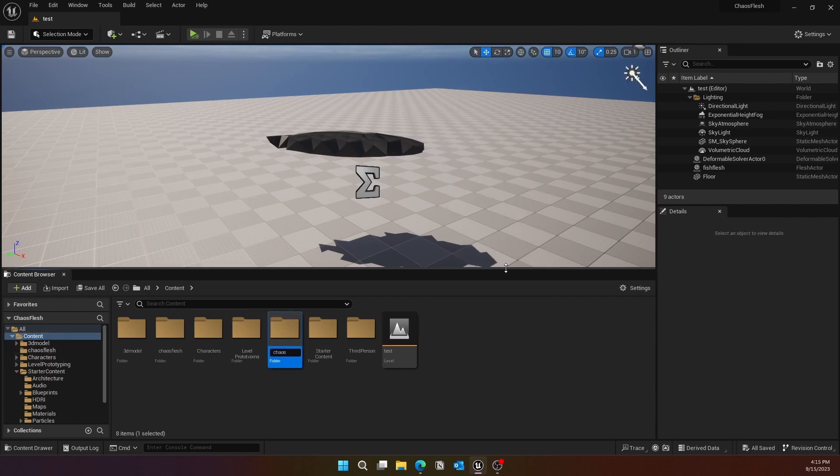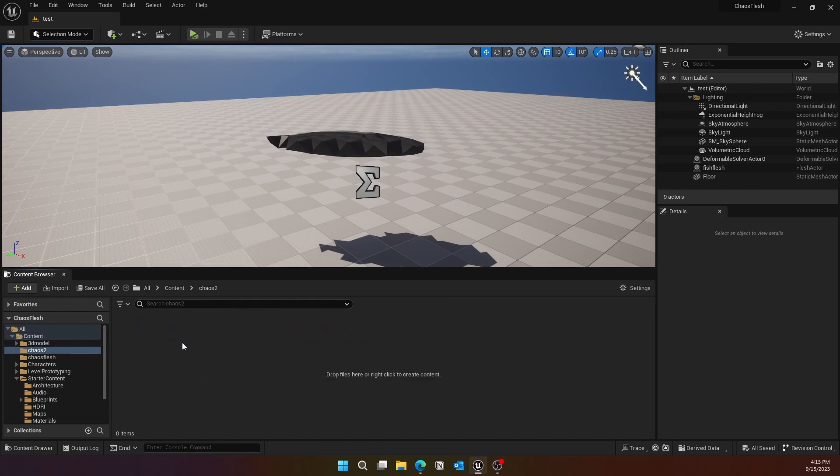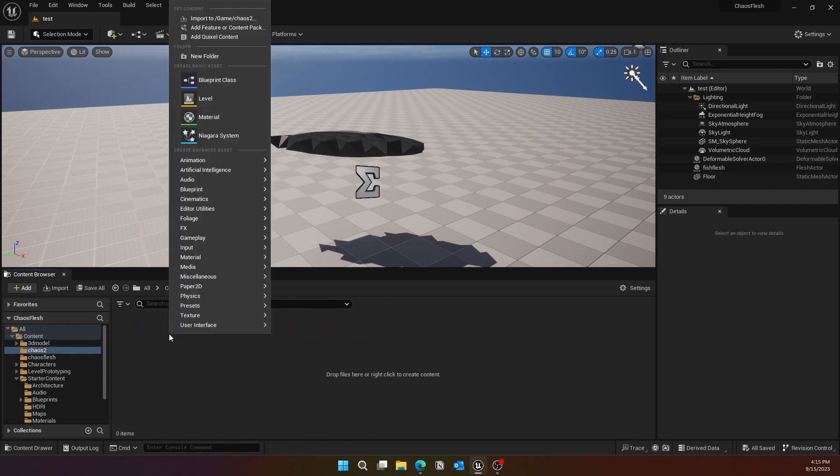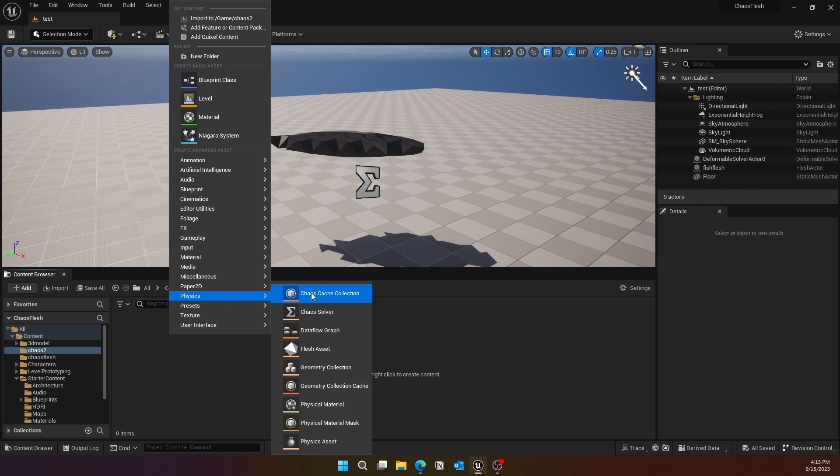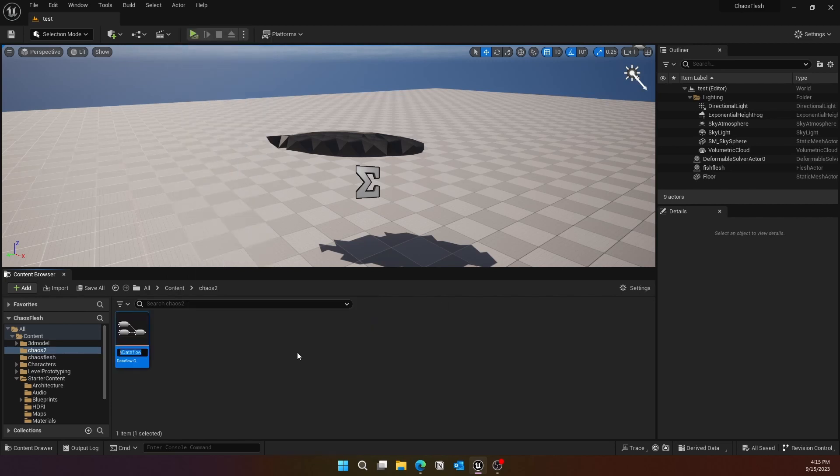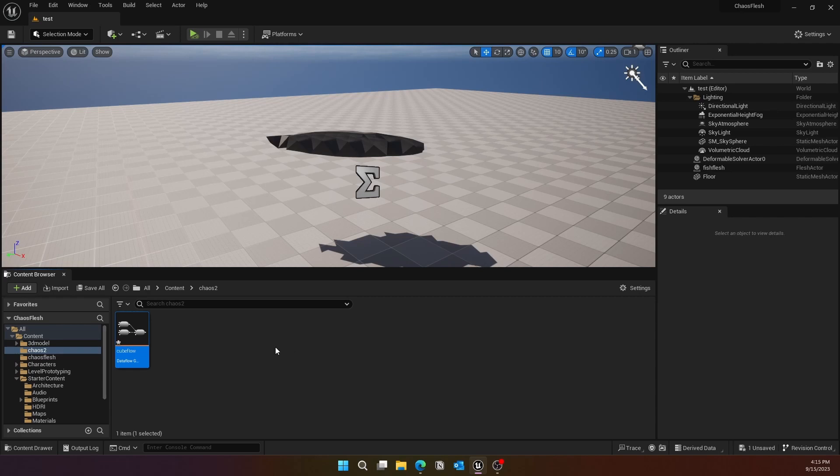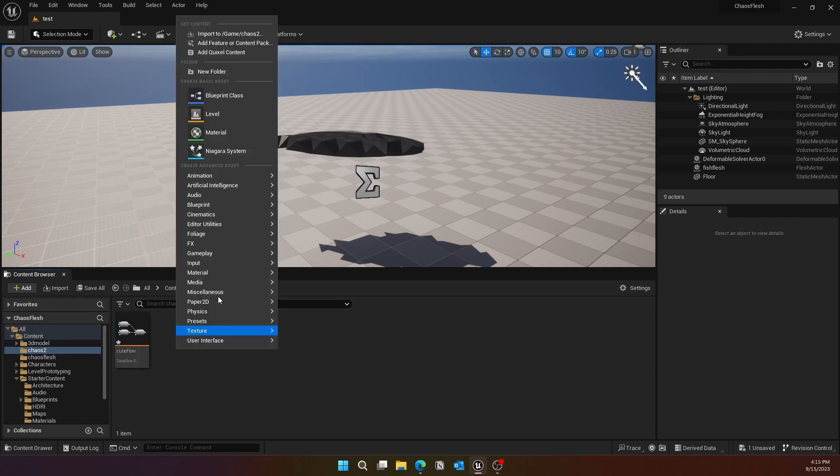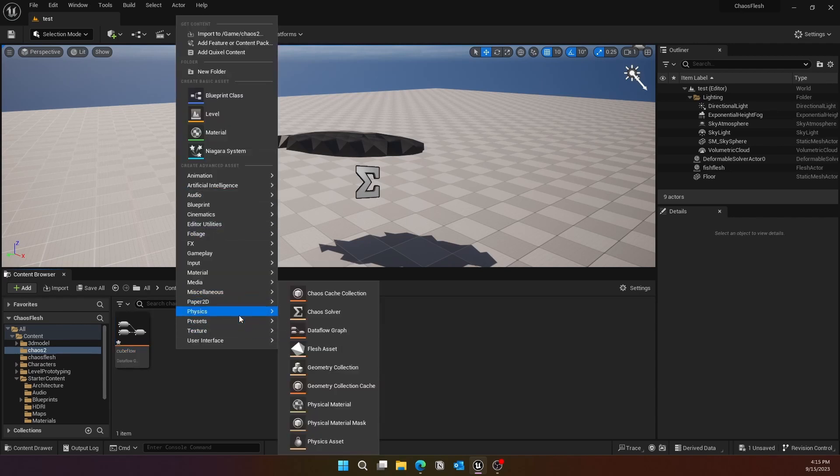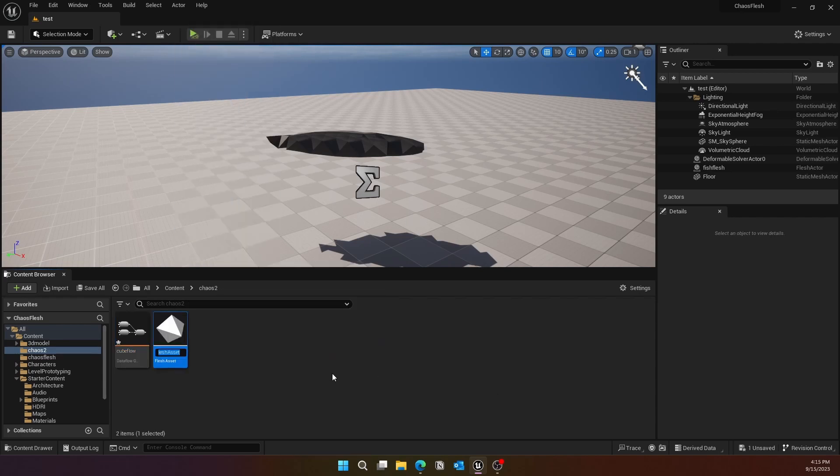Once you do that, create a new folder and you can call it Chaos 2 or Chaos Flesh. Inside that we need to create two things. If you go underneath Physics, you will see a Data Flow Graph. Make sure you have a Data Flow Graph. Another thing you might also need is the Physics Asset. If you go underneath Physics, there is a Flesh Asset. Go ahead and name it whatever you like.